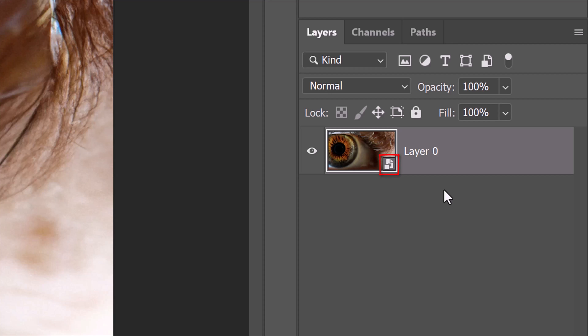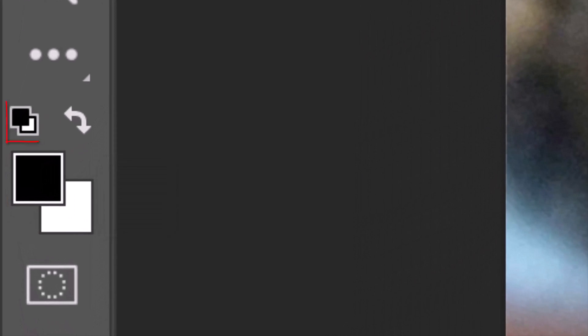Before we proceed with the filters, let's check our foreground and background colors. If they aren't black and white, press D on your keyboard or click this icon. If they're reversed, click this curved, double-arrow.